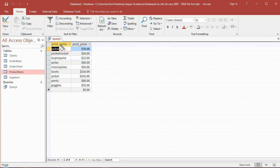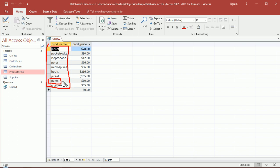And we see that we have products that are not pants. Why is pants in there? Well, we said or the price is greater than $60. So are these particular pants greater than $60? Yes. Therefore, they make it through the filter.